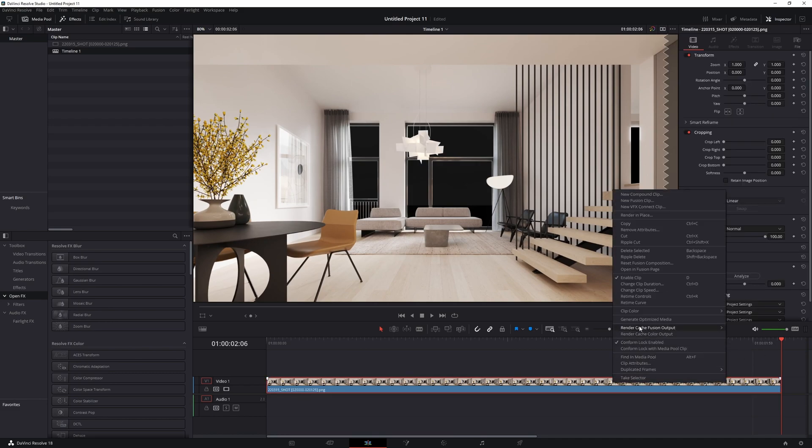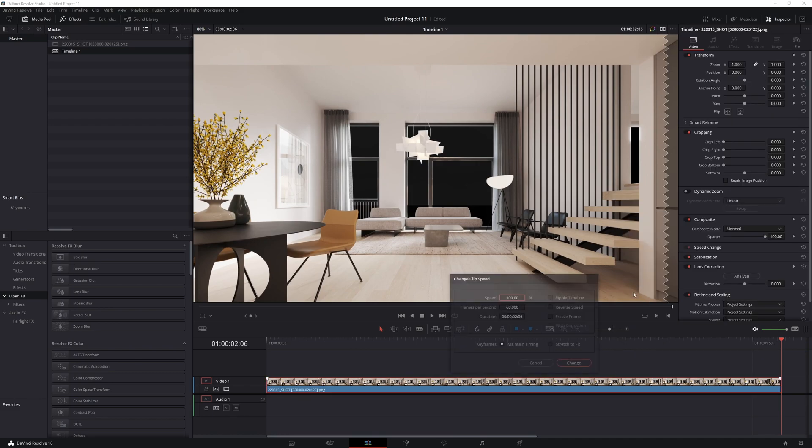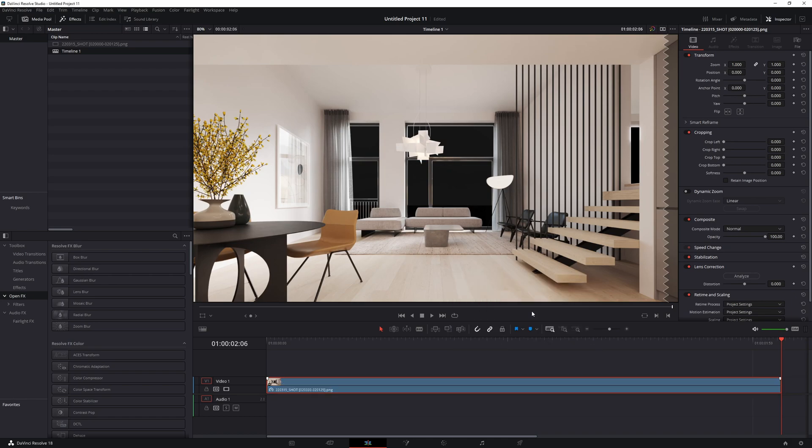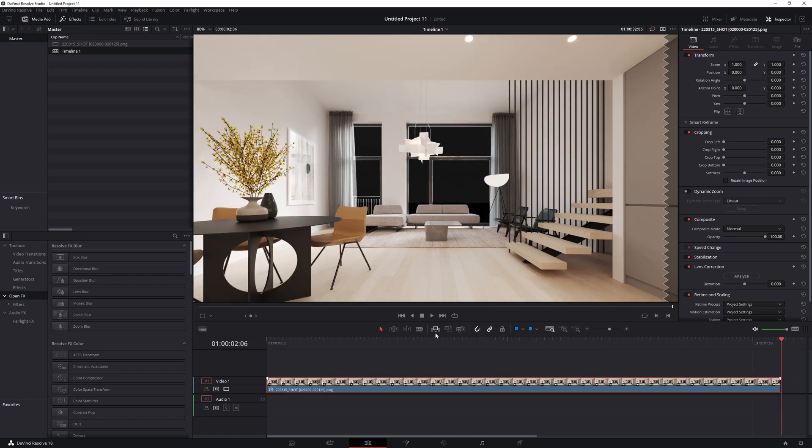We can slow down our animation however slow you wish but I'm doing it 45%. 25 frames per second now.